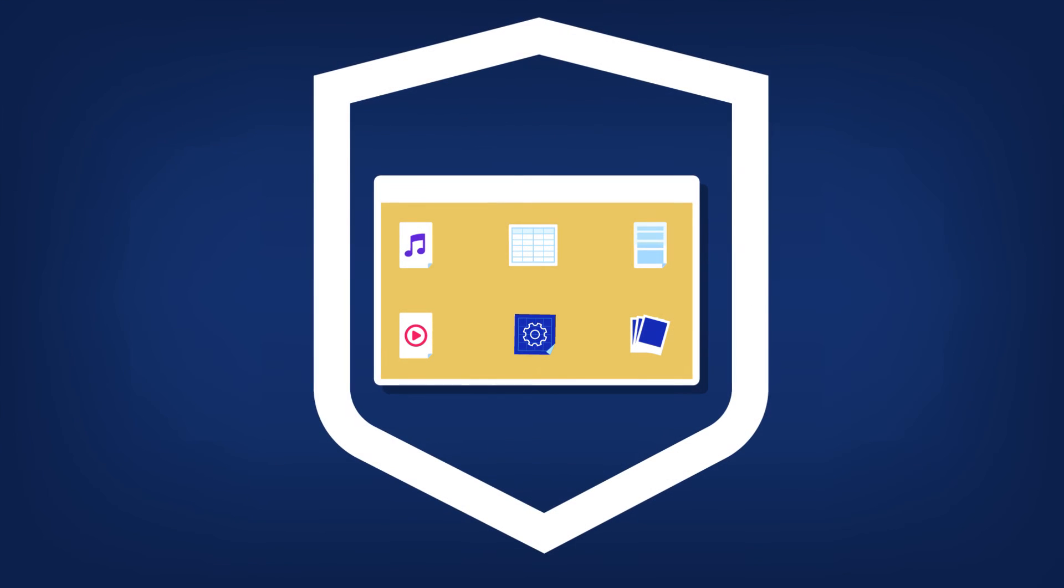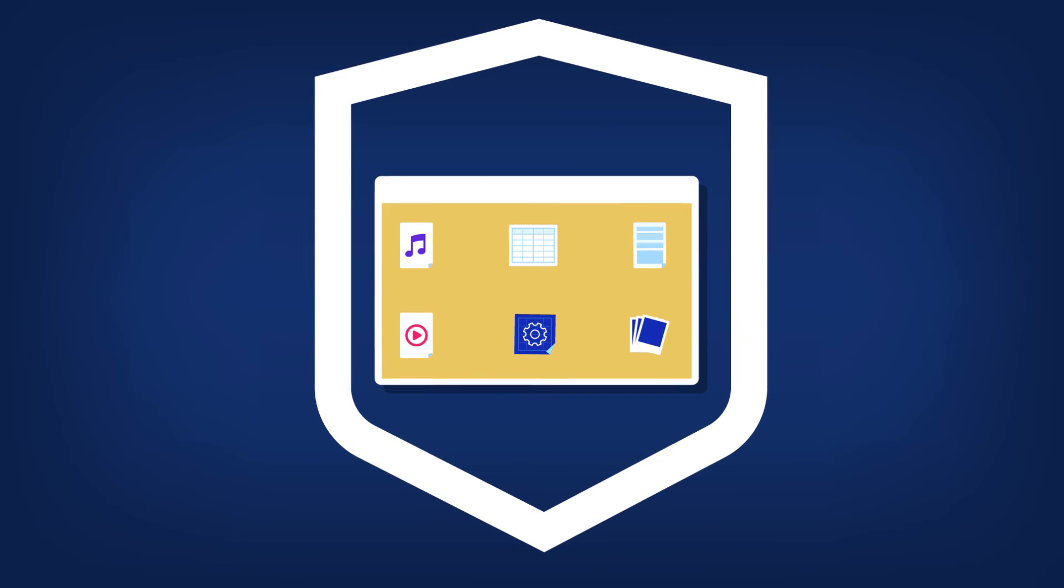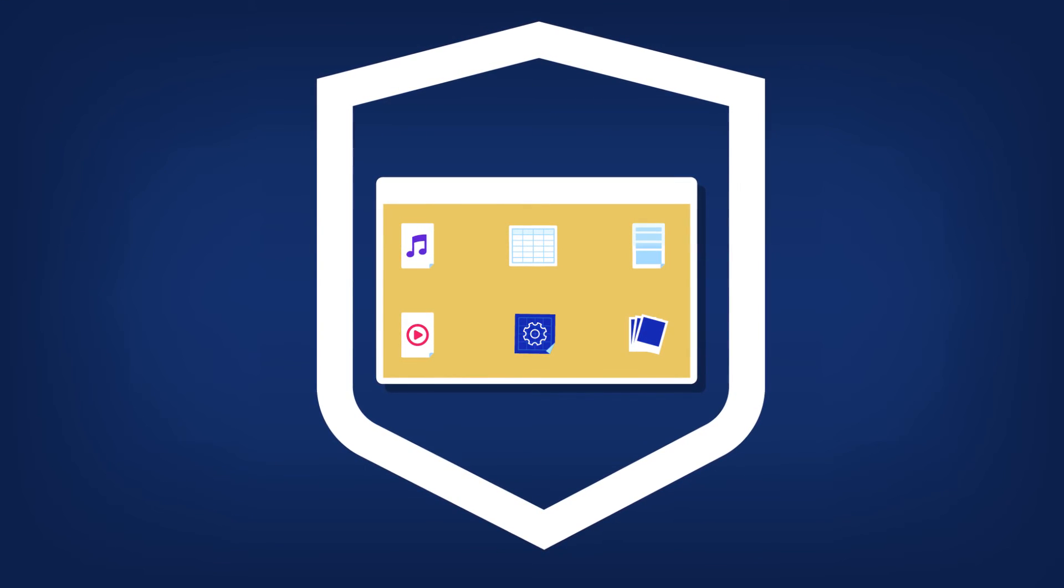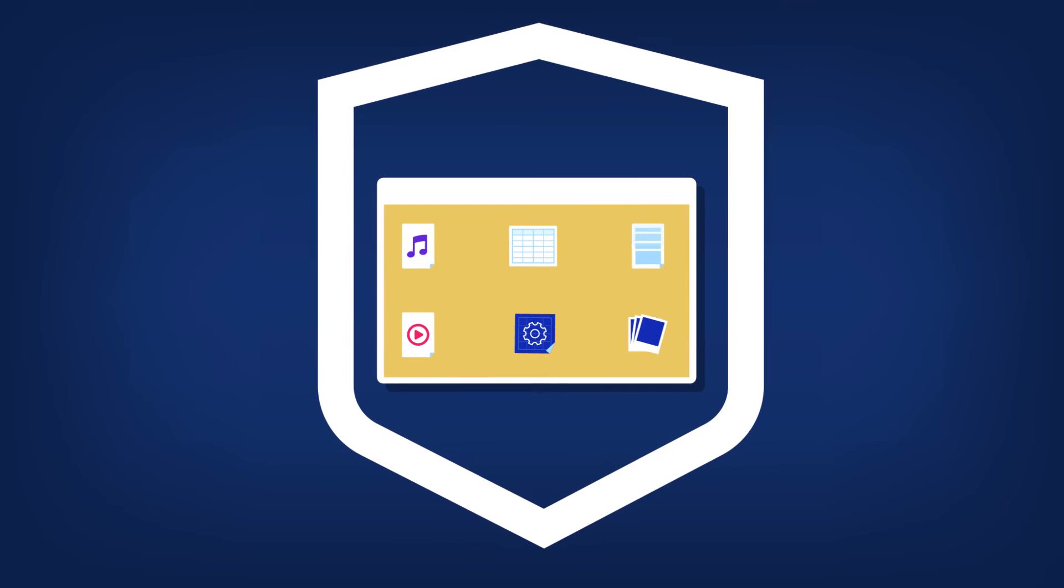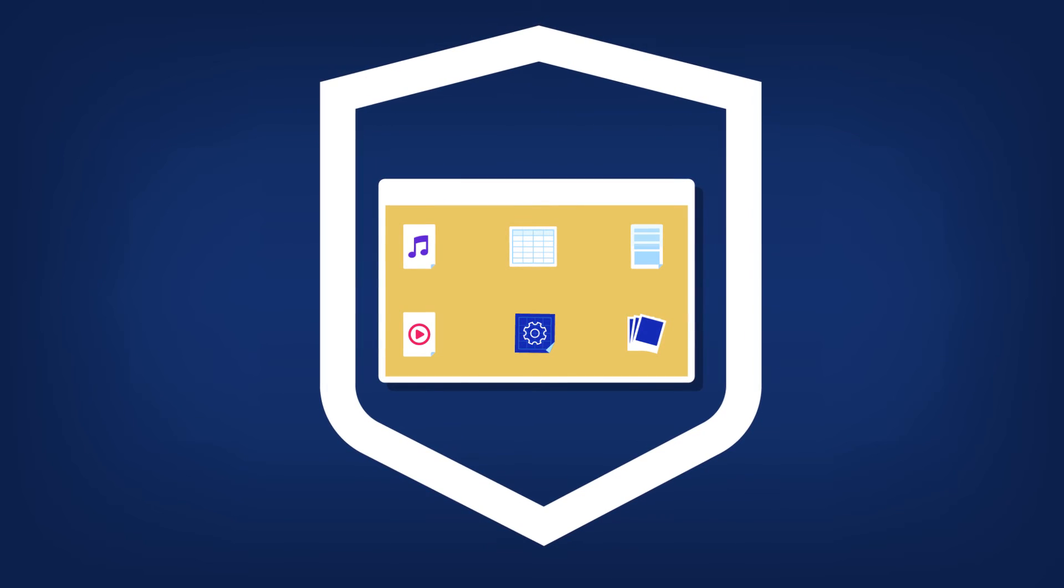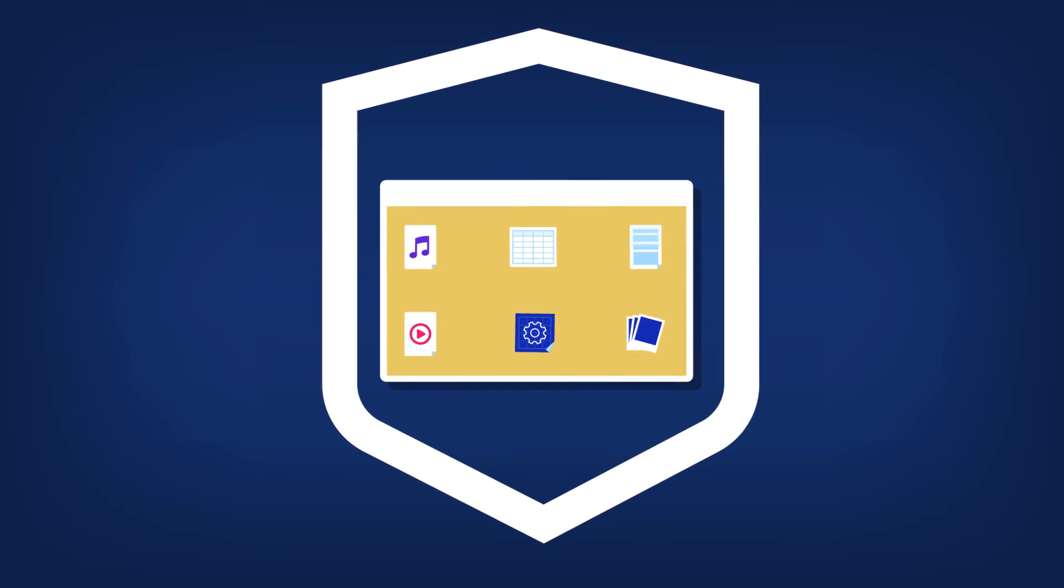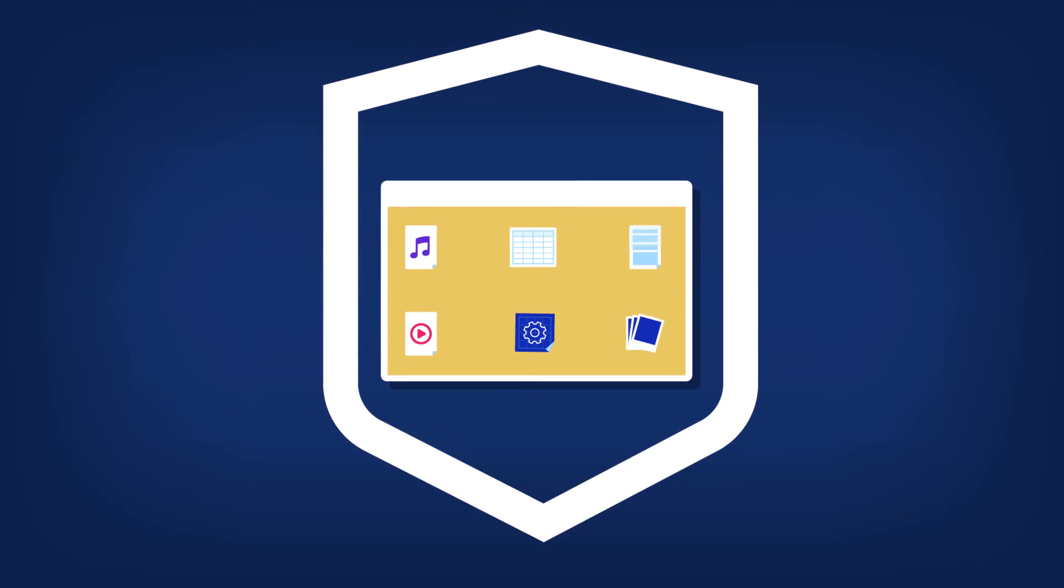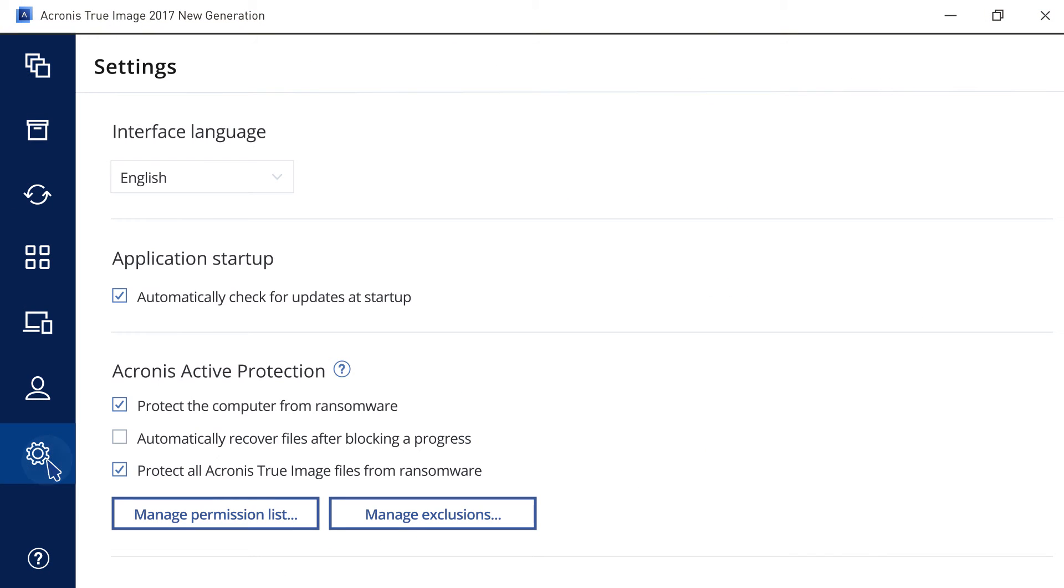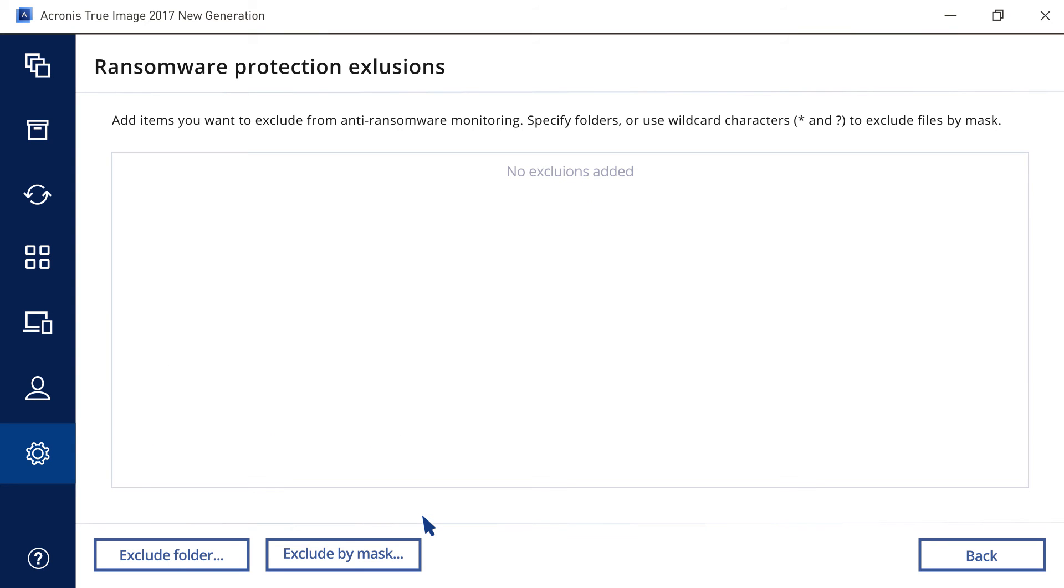By default, all of your files are under Acronis Active Protection shield. If you want to disable active protection for a particular folder or file type, click Settings on the left action bar, and then Manage Exclusions. Here you can specify folders that you do not want to be watched by Acronis Active Protection. You can also exclude files of a specific type using a mask.